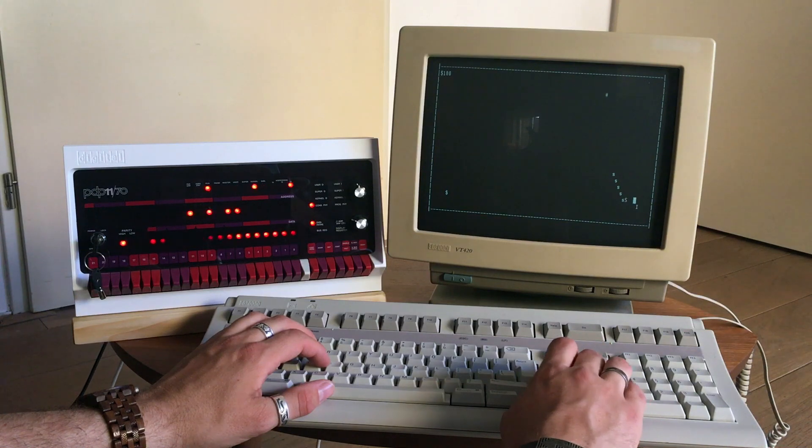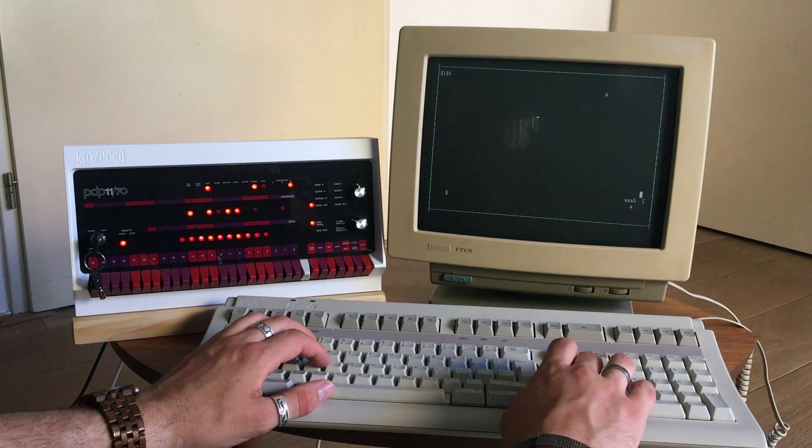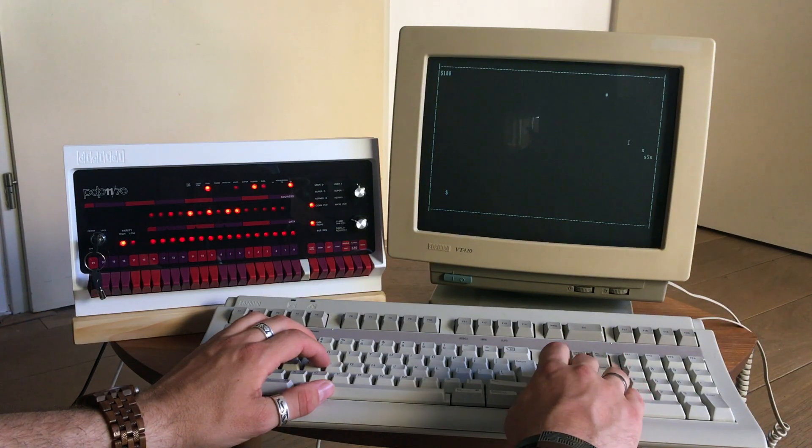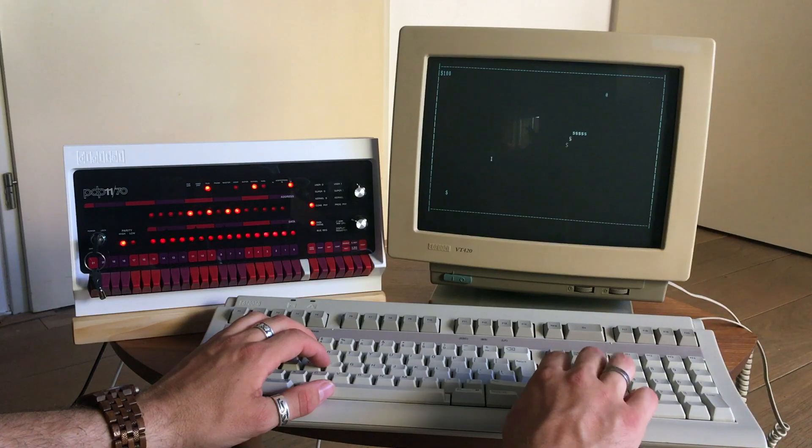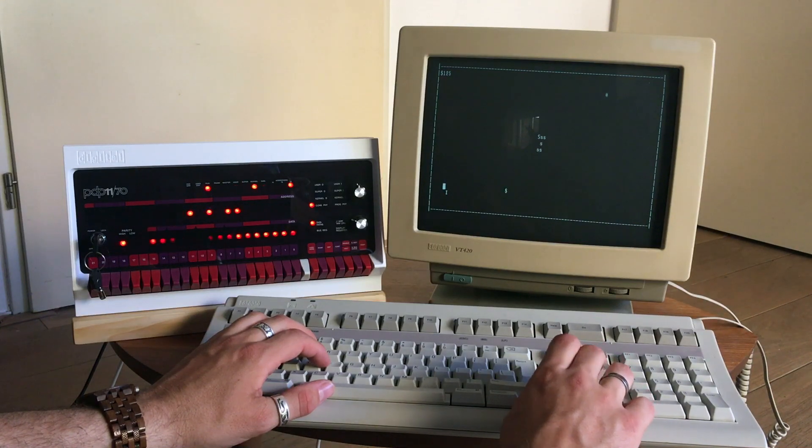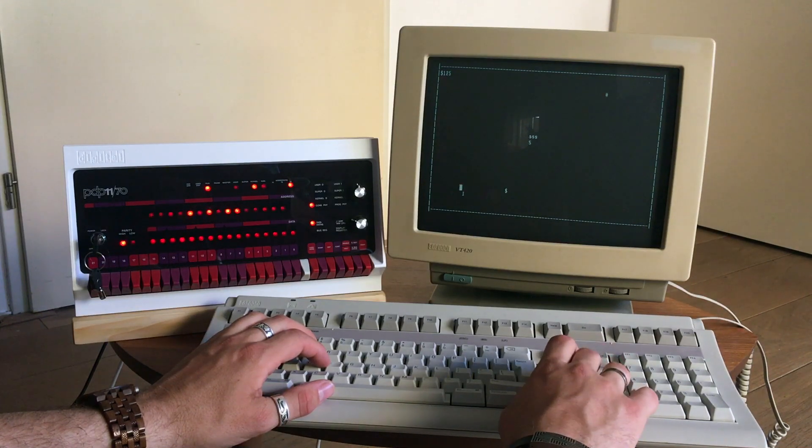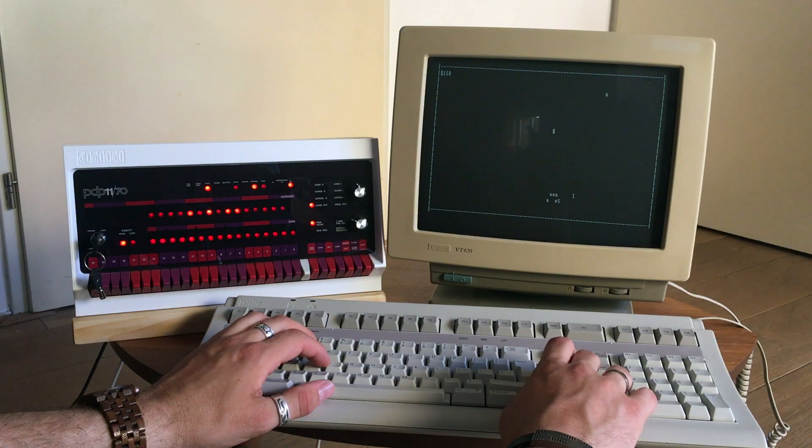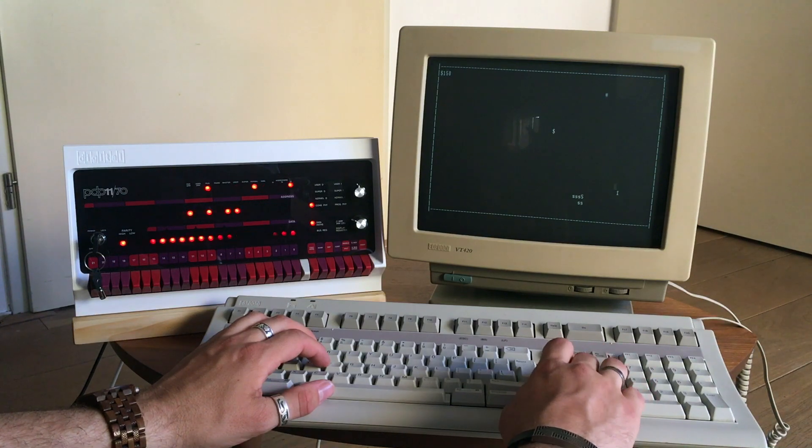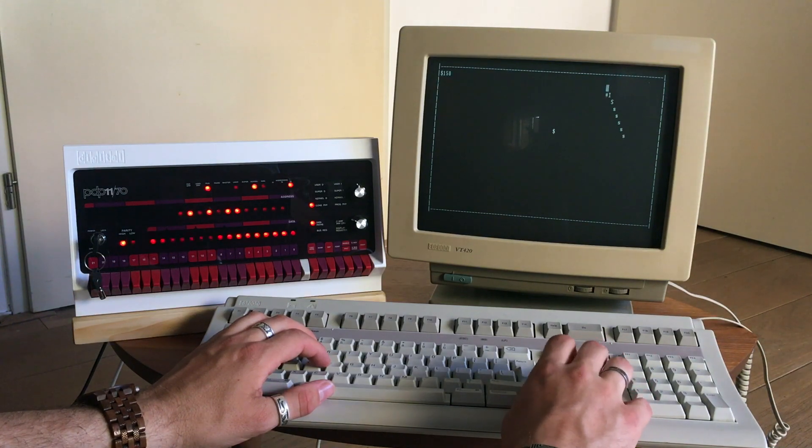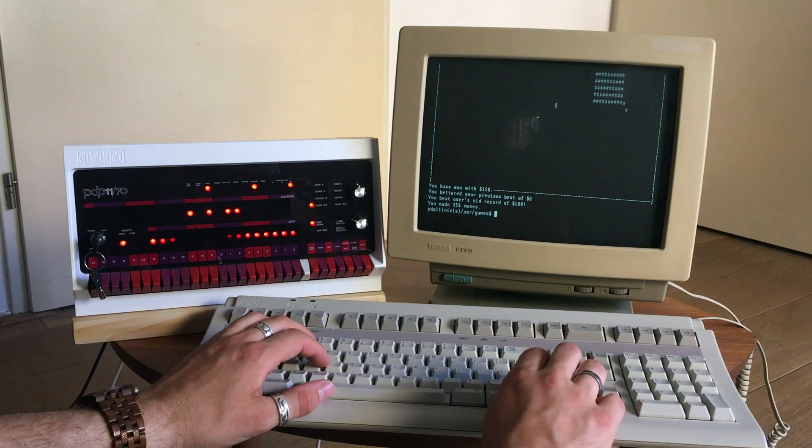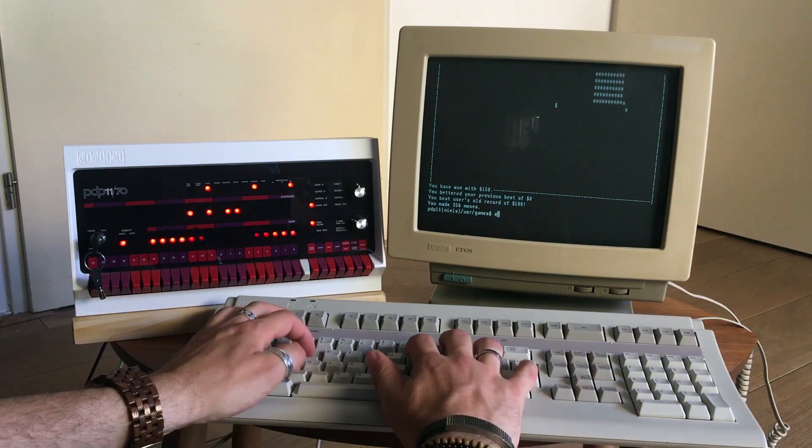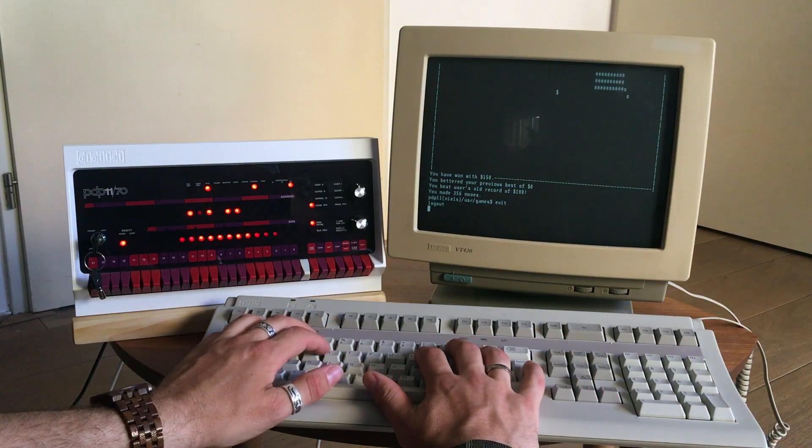A fun thing of this machine, of course, is that we can halt the processor and just step instruction by instruction through the program code, which is really fun. Boom! So that's it. Let's shut down the machine.